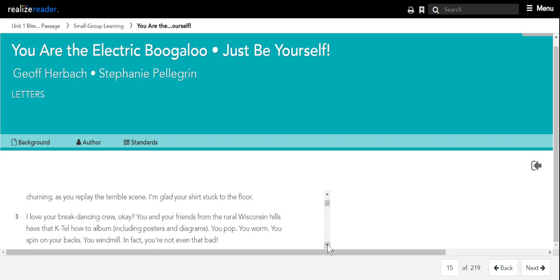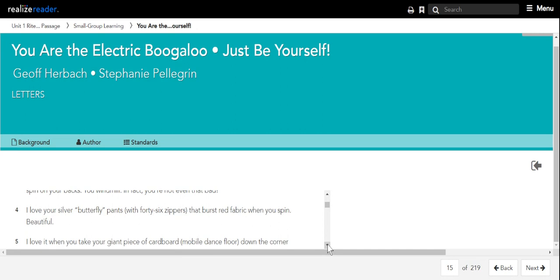You pop, you worm, you spin on your backs, you windmill. In fact, you're not even that bad. I love your silver butterfly pants with 46 zippers that burst red fabric when you spin. Beautiful.